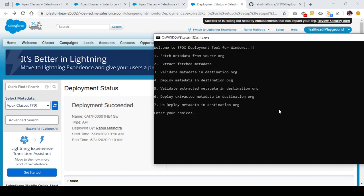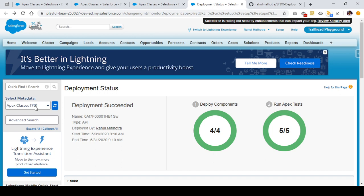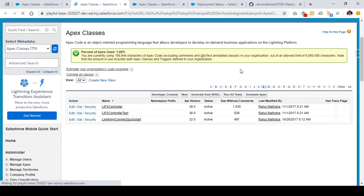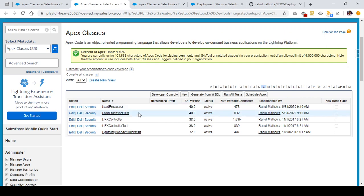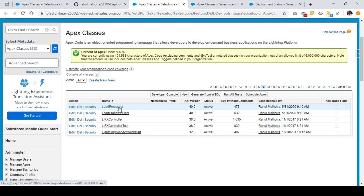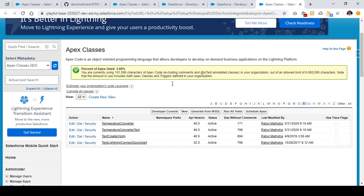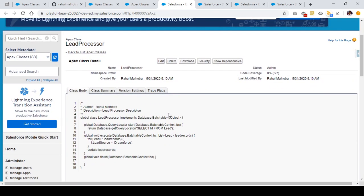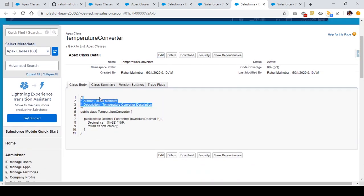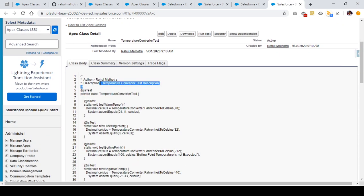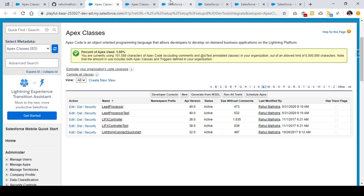The four Apex classes that I extracted and updated are now deployed successfully in the destination org. Earlier I had 79 classes so now I should have four more, totaling 83. Refreshing the page, I can see temperature converter, temperature converter test, lead processor, and lead processor test classes. Opening these classes in new tabs, in the lead processor class I can see the comment I added, in lead processor test also, in temperature converter also, and in temperature converter test also.